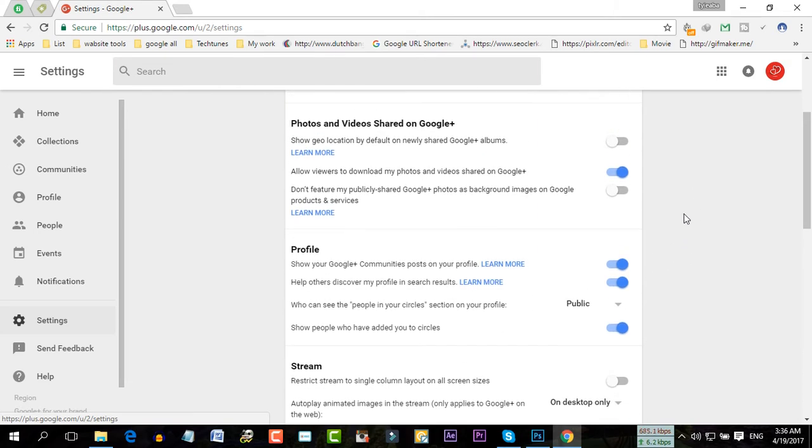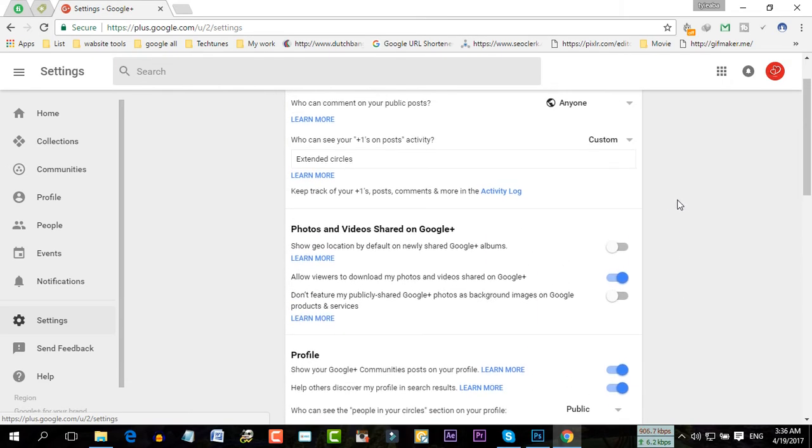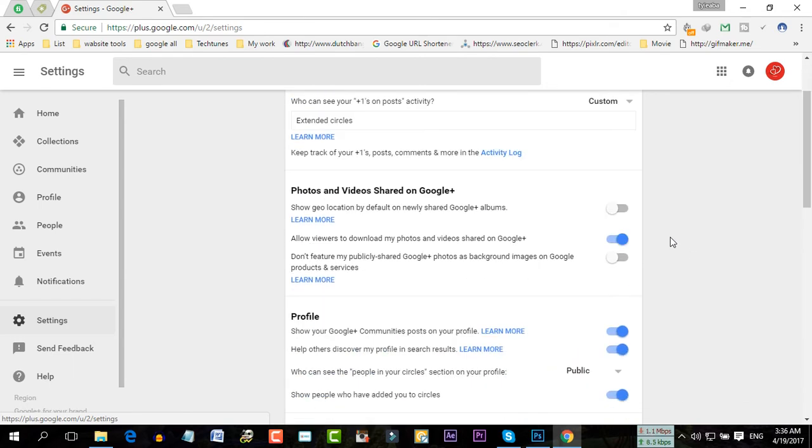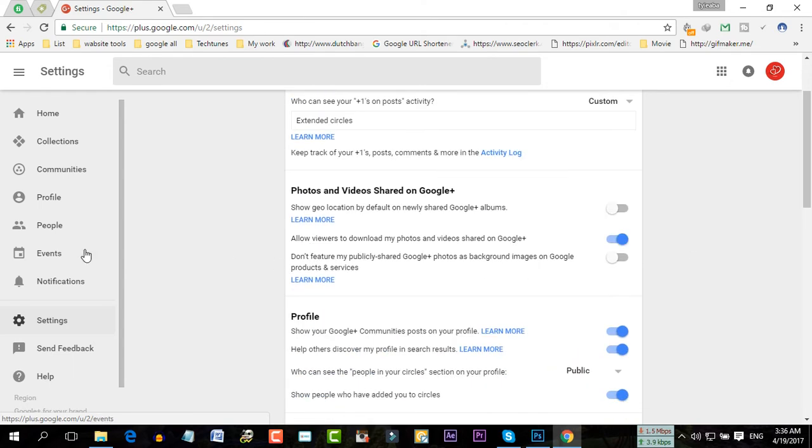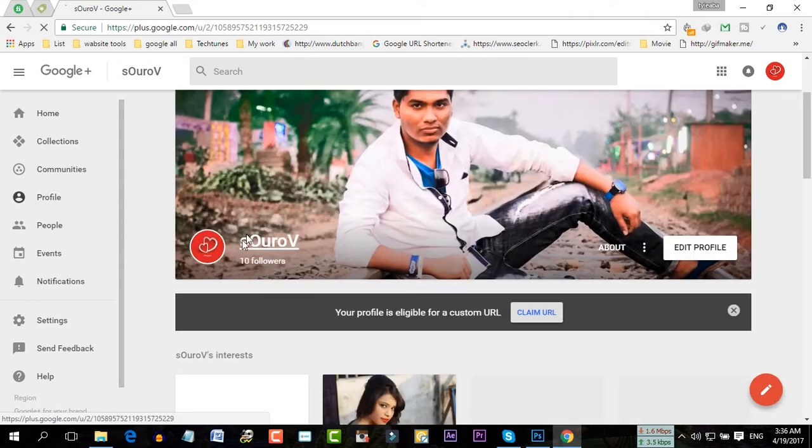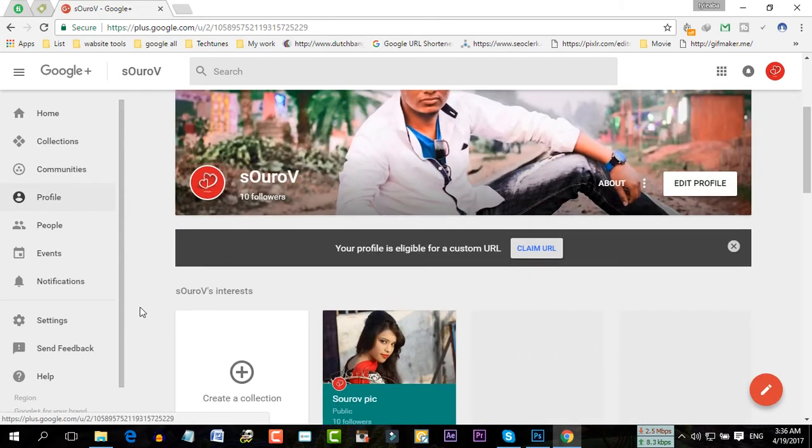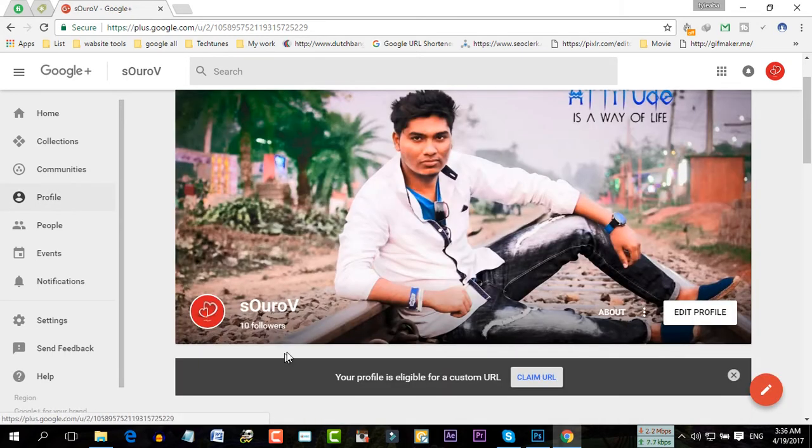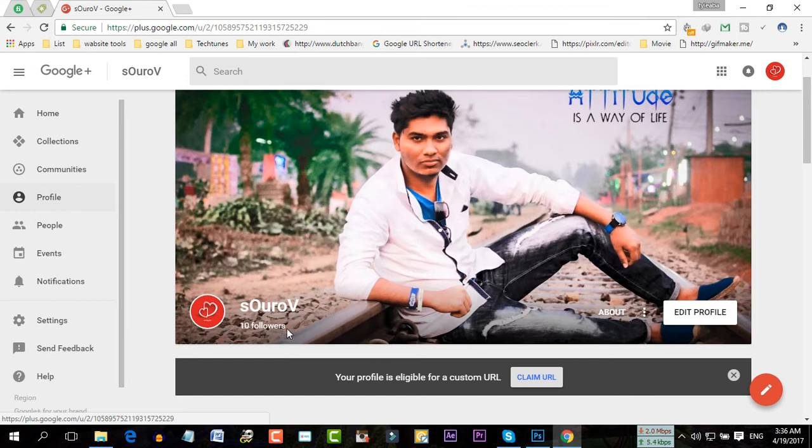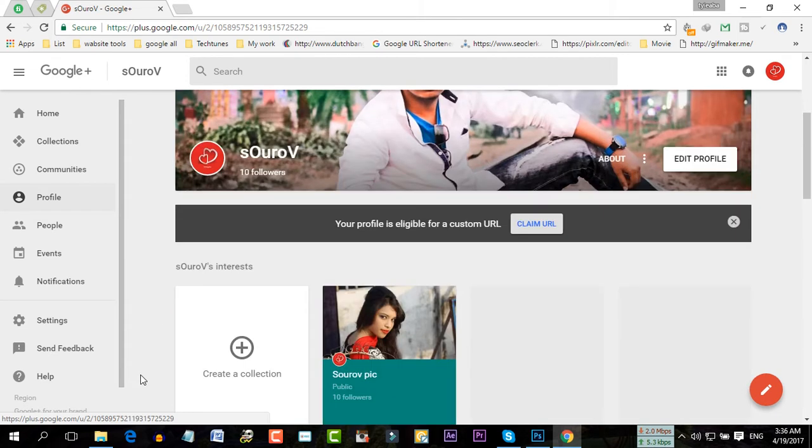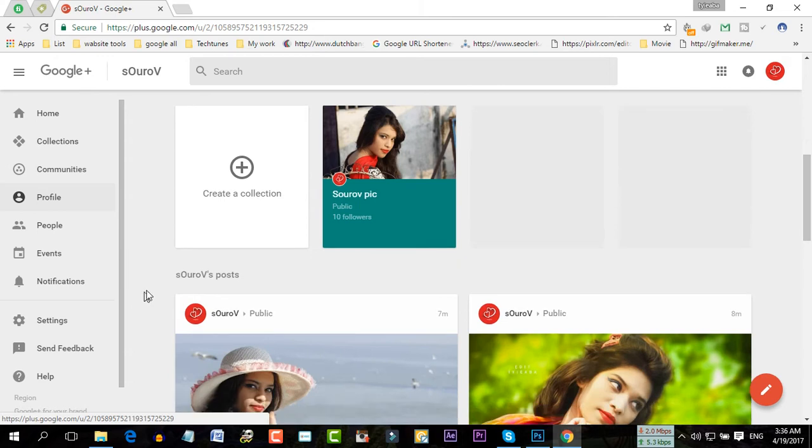So if you want to claim your custom URL, first you have to use your account for one month so it's one month old. You have to get at least 10 followers. You have to create 10 posts and one collection.